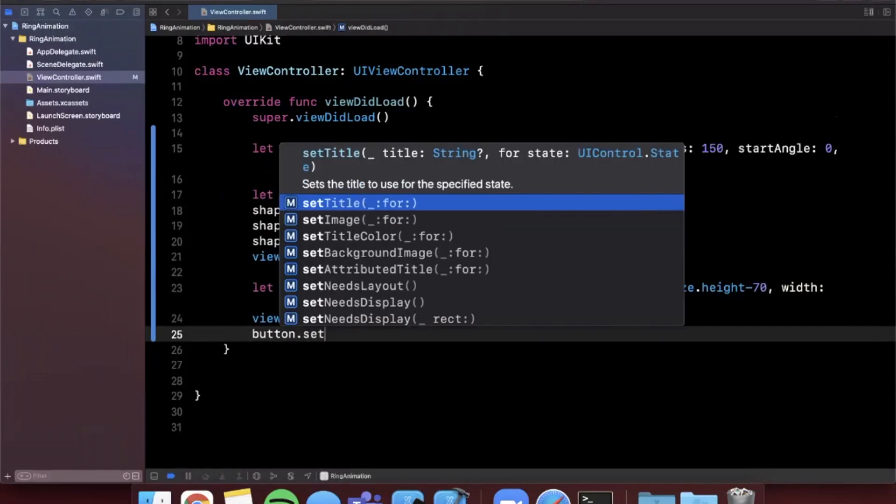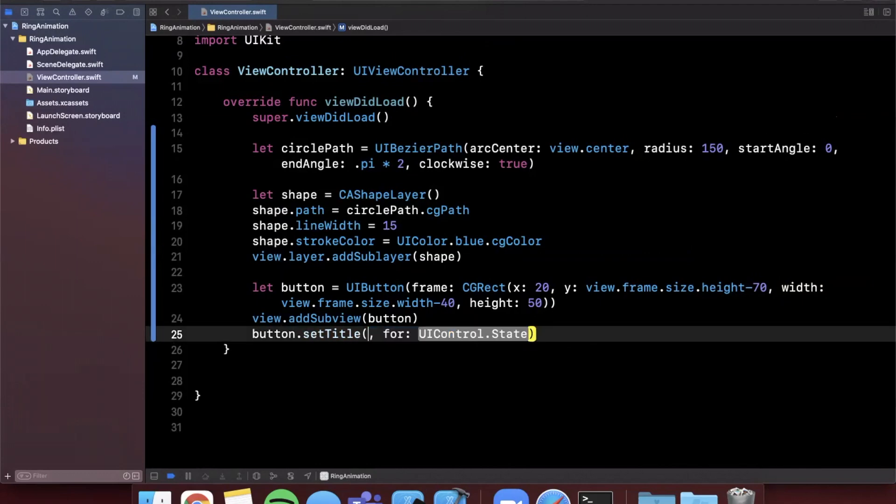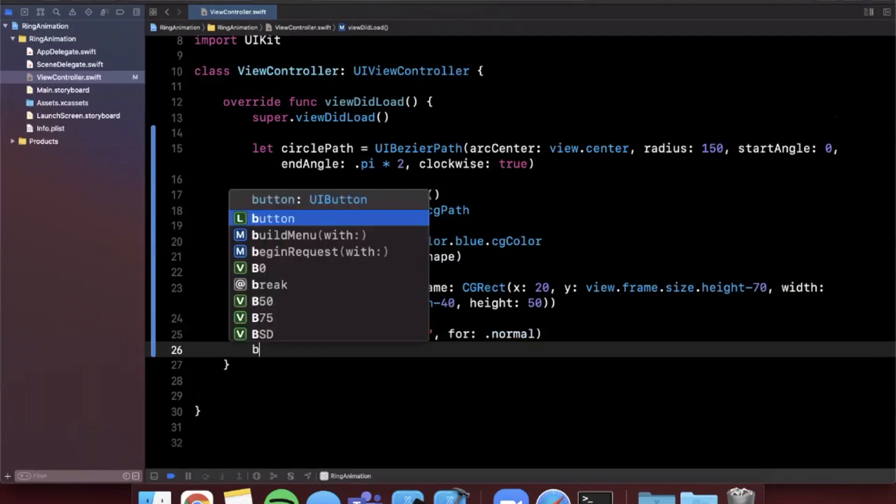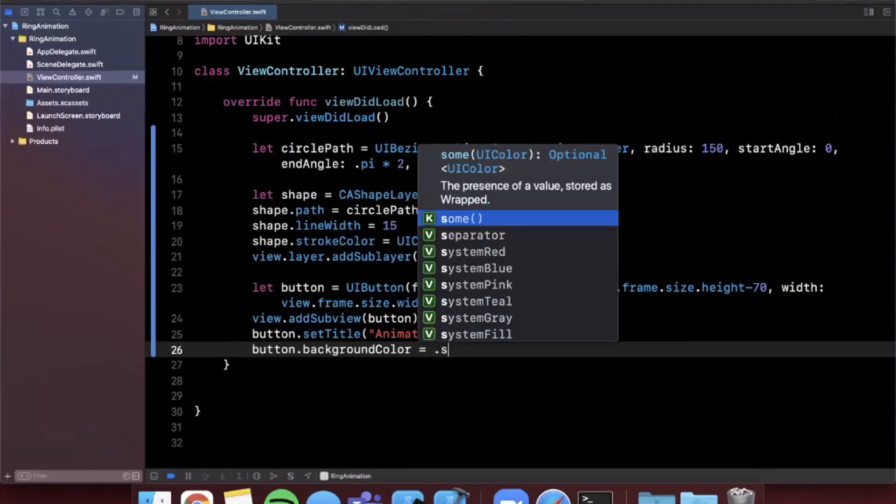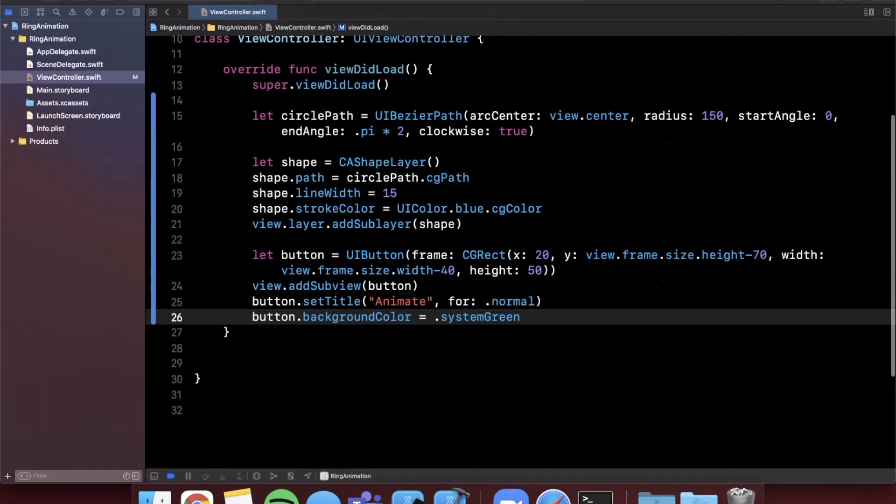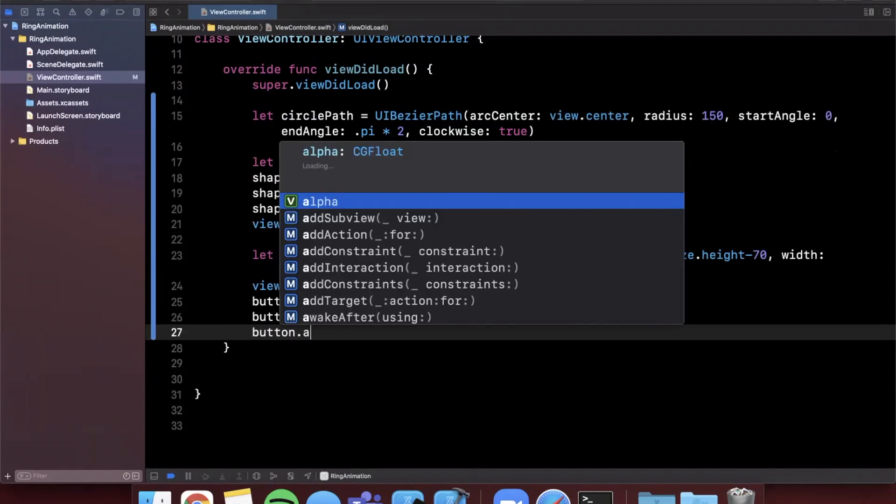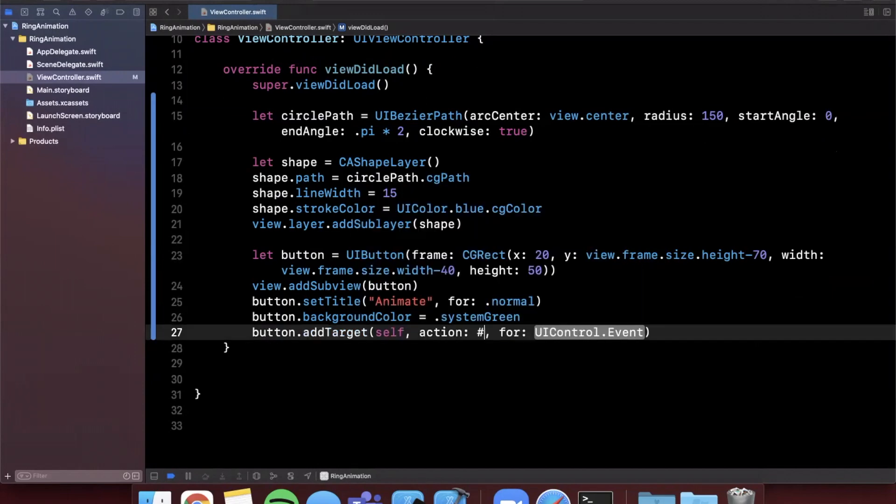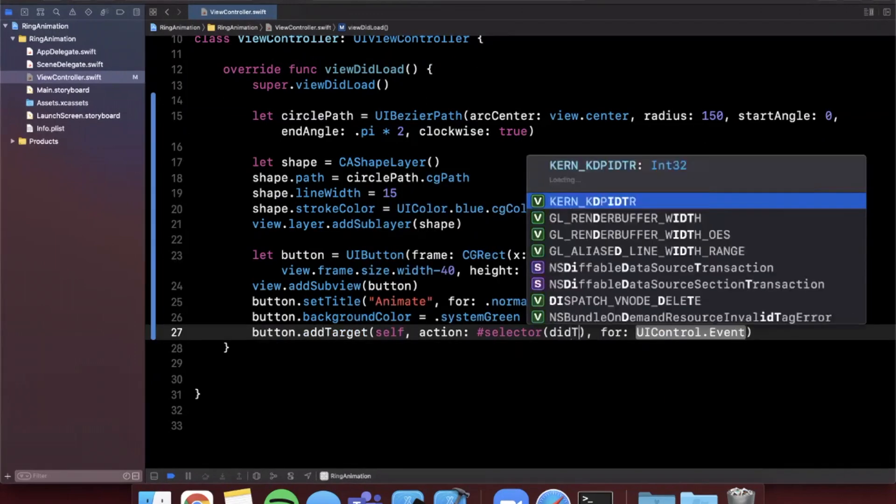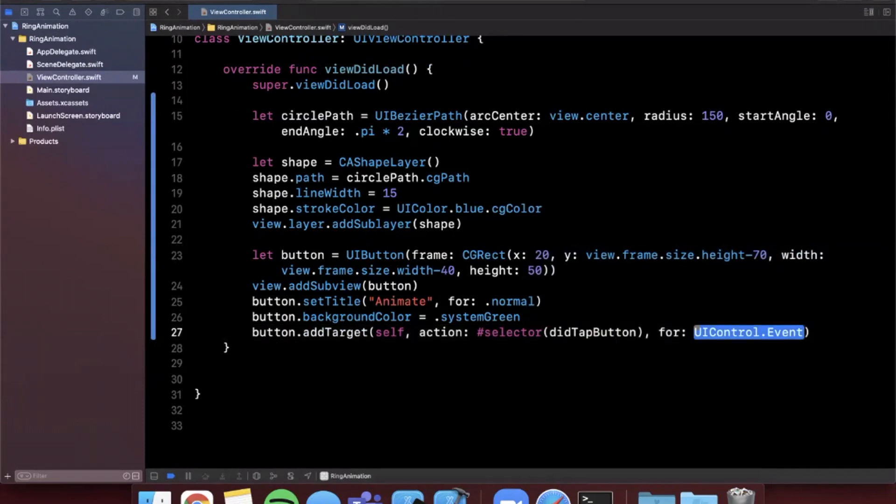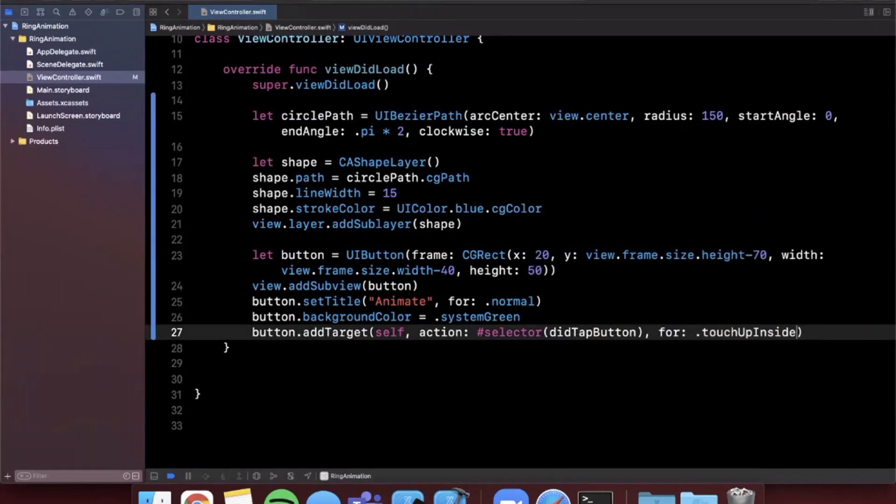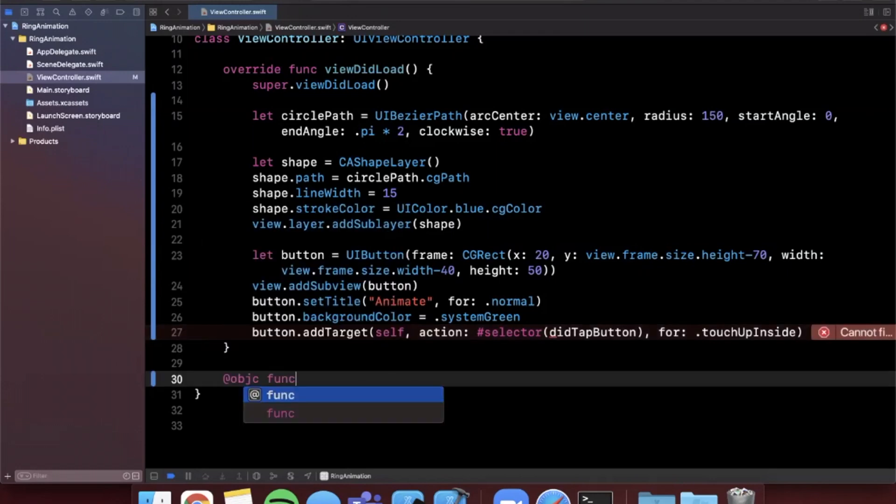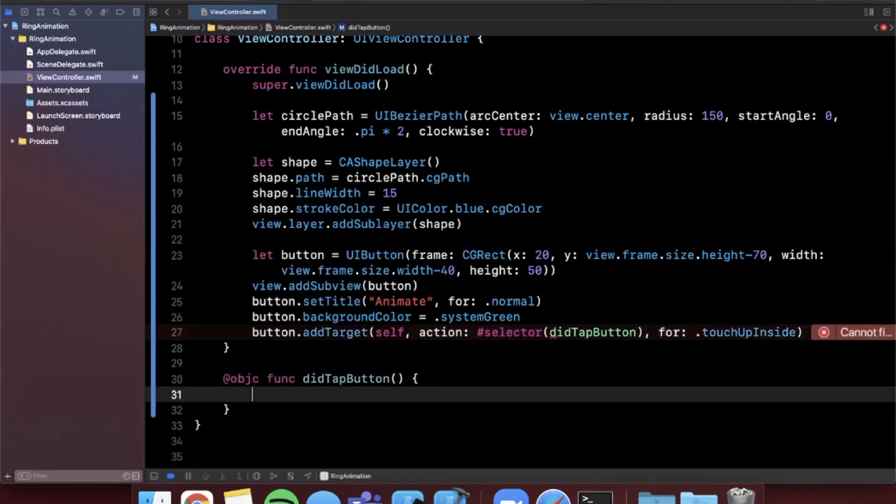I'm also going to go ahead and give this button a nice title of animate for the normal state. We are also going to give it a nice background color of perhaps system green. And of course we want to also add a target to this button. So something actually happens when we tap on it. And we're going to say didTapButton for the selector. And the event is going to be touch up inside.